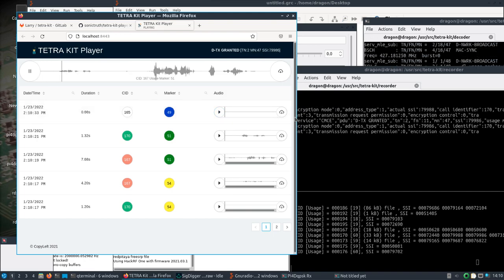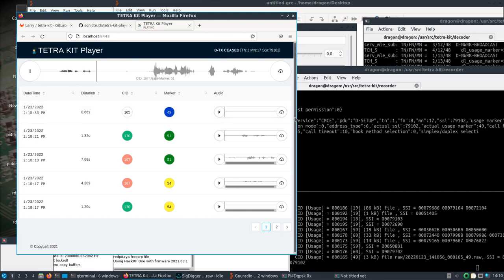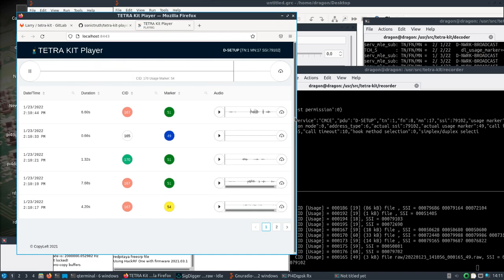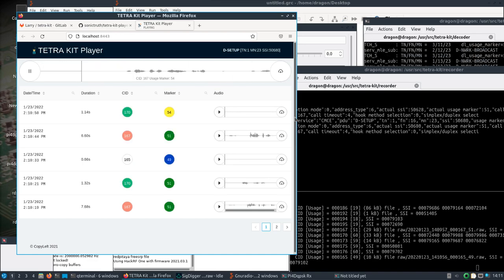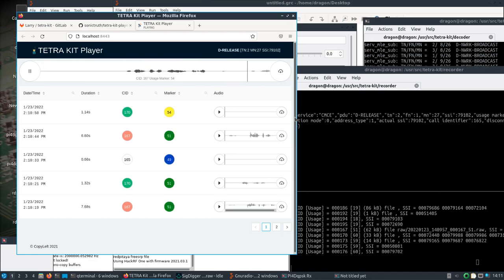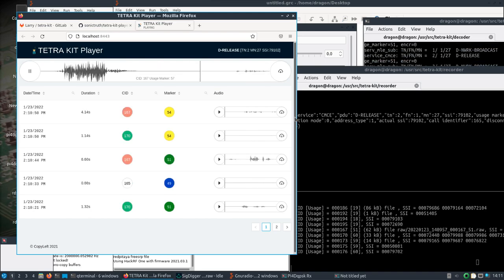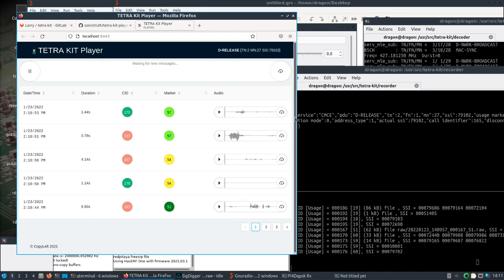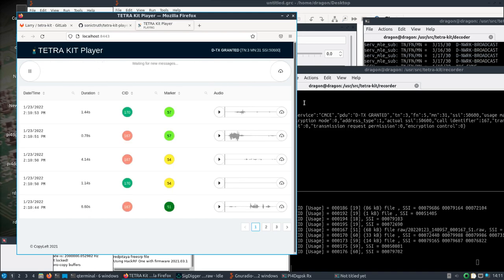And so yeah, that's how you can get up and running with TetraKIT and the TetraKIT Player and play near real-time audio. All right, thanks for hanging in there.